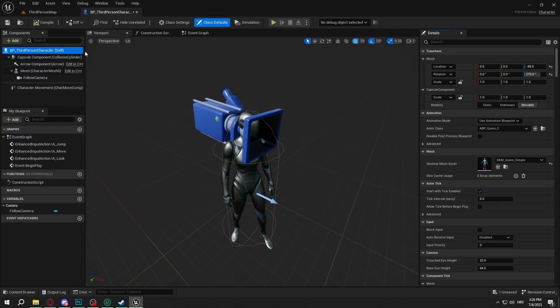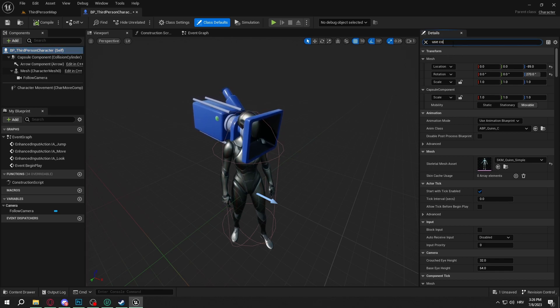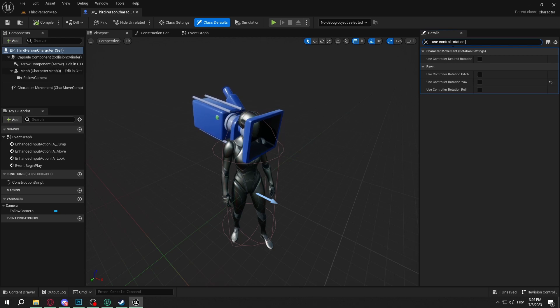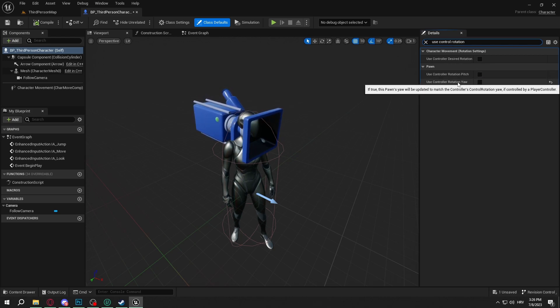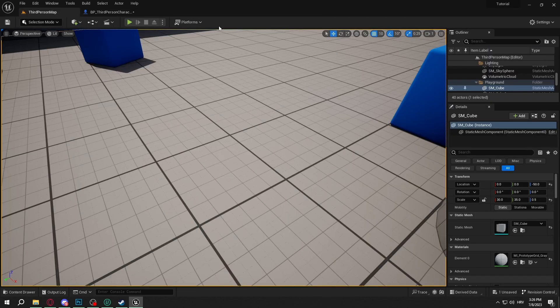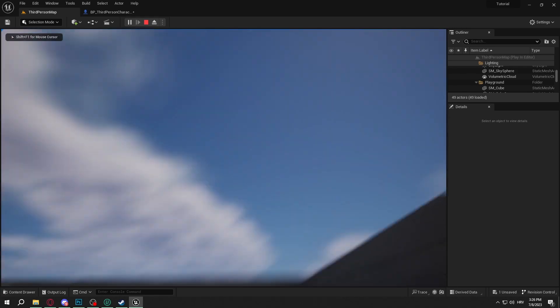We're going to select the BP Third Person Character Self and we're going to type Use Control Rotation and we will have Use Control Rotation Yaw. We'll select this, press Compile and now we shouldn't have these problems anymore.